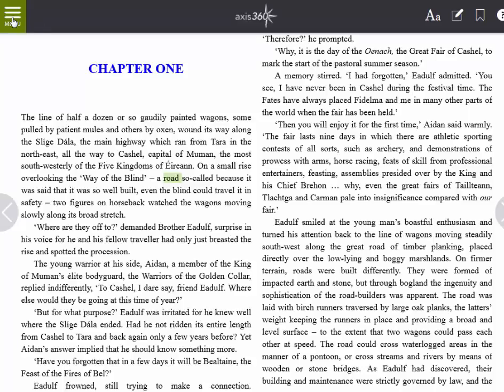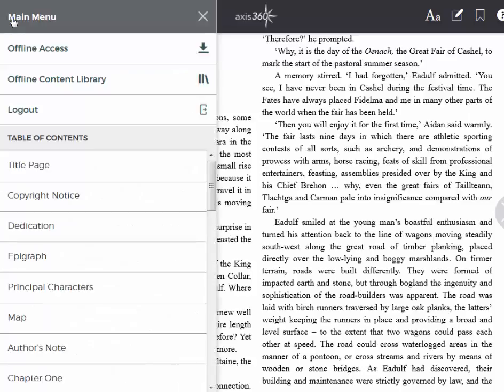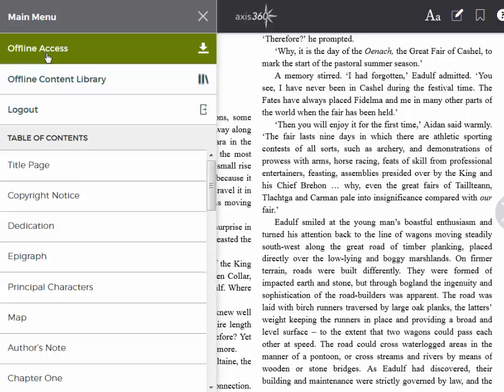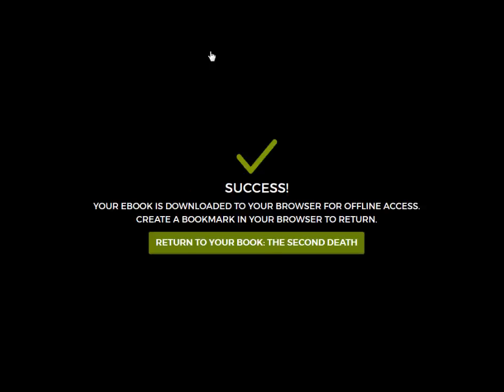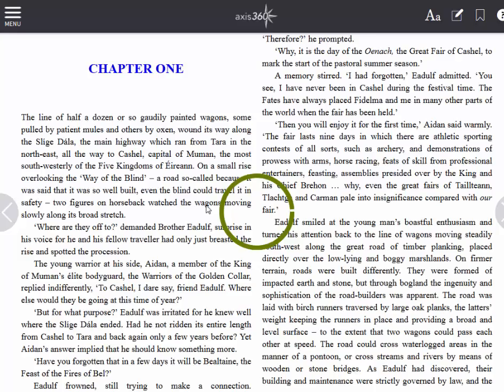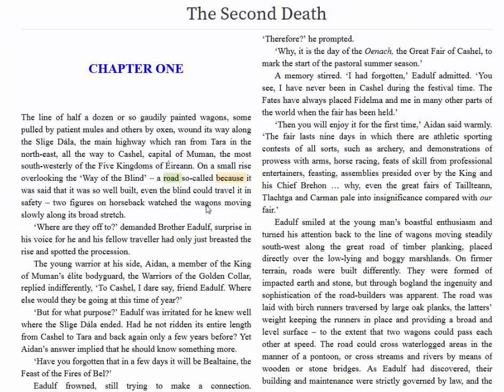On the left-hand side is a menu button. Clicking this will show a table of contents as well as the option to save the book for offline access. Saving the book for offline access means that you are saving it to your browser cache so it can be read while offline. To save the book for offline access, click the down arrow icon. You will see a success message once the book is saved. Create a bookmark in your browser to easily return to accessnow.com later on. Then click return to your book. The book is now available on your offline bookshelf on this device. To access the book offline on a different device, you would need to go through the same process on that device. Any items that you save for offline access on your device will be available to you on your offline bookshelf.